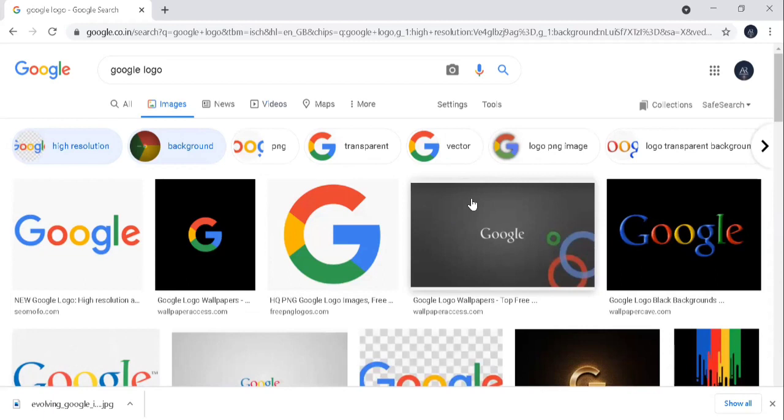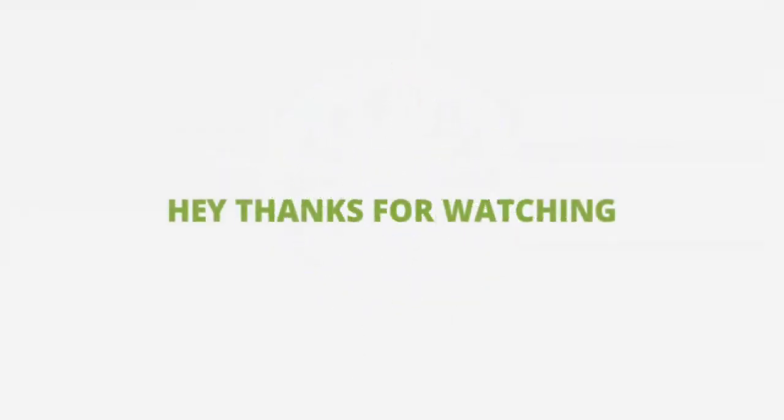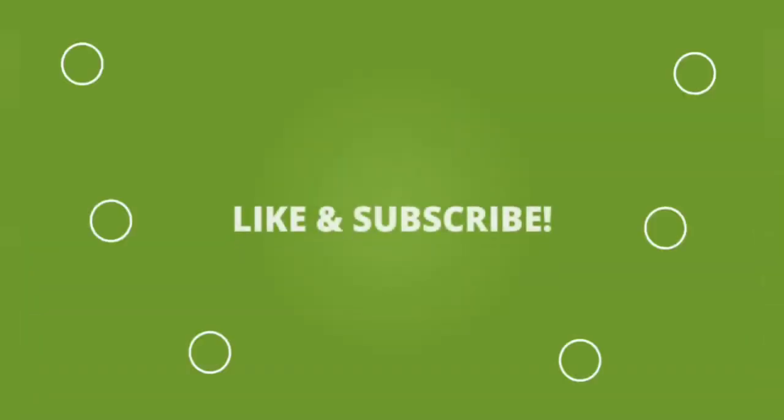Please like, comment, and subscribe. Click the bell icon and click this. Let's assign it.